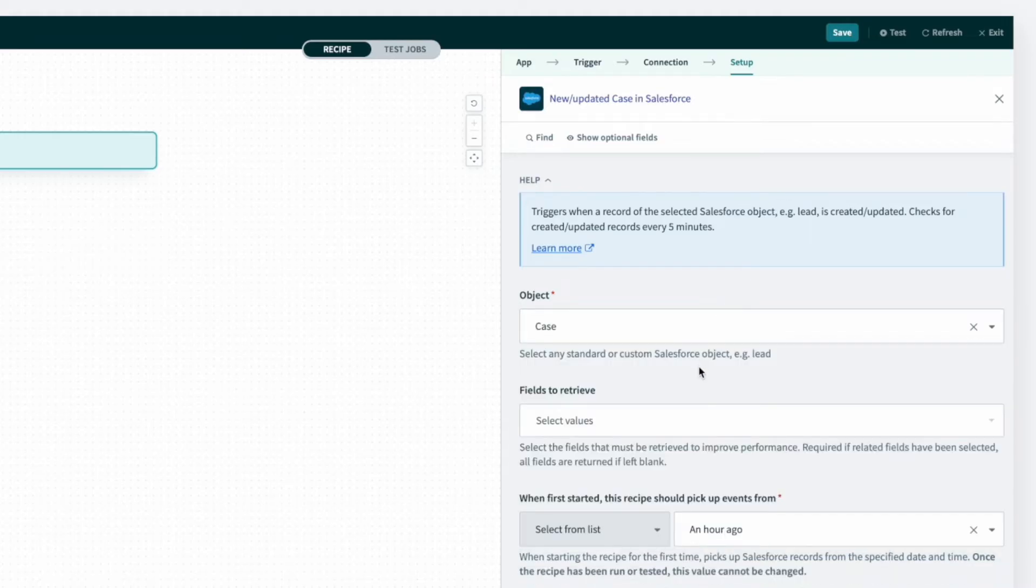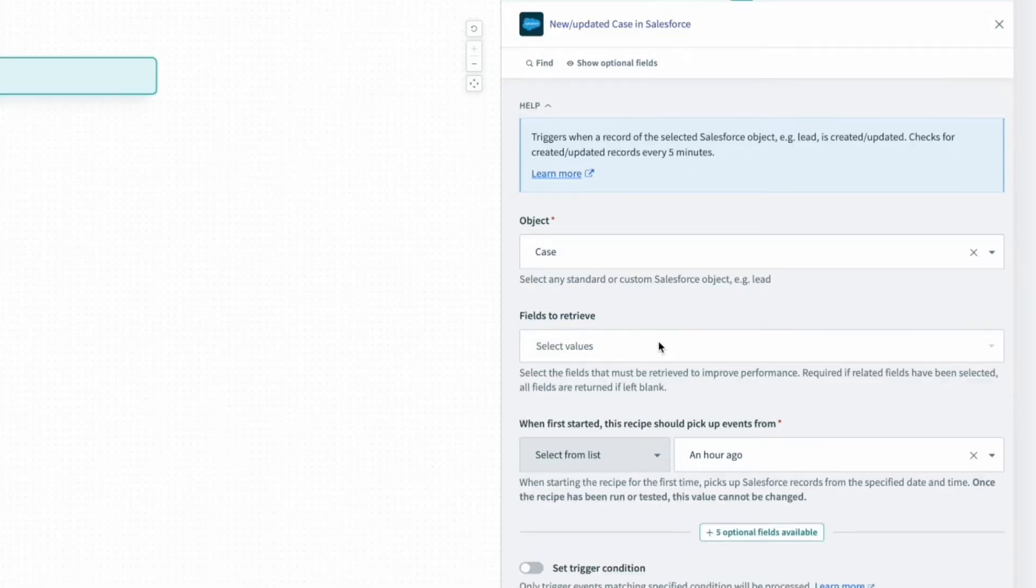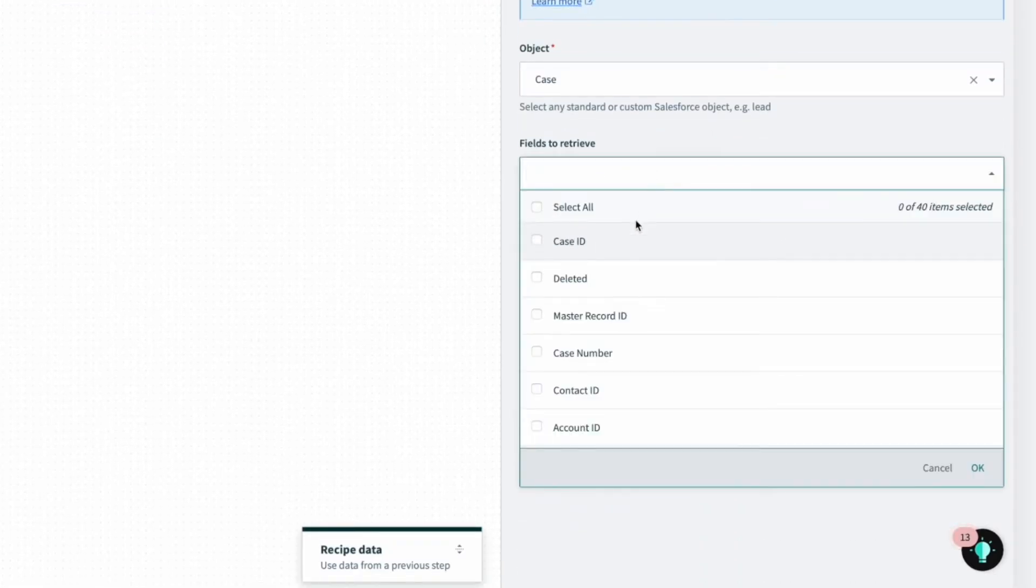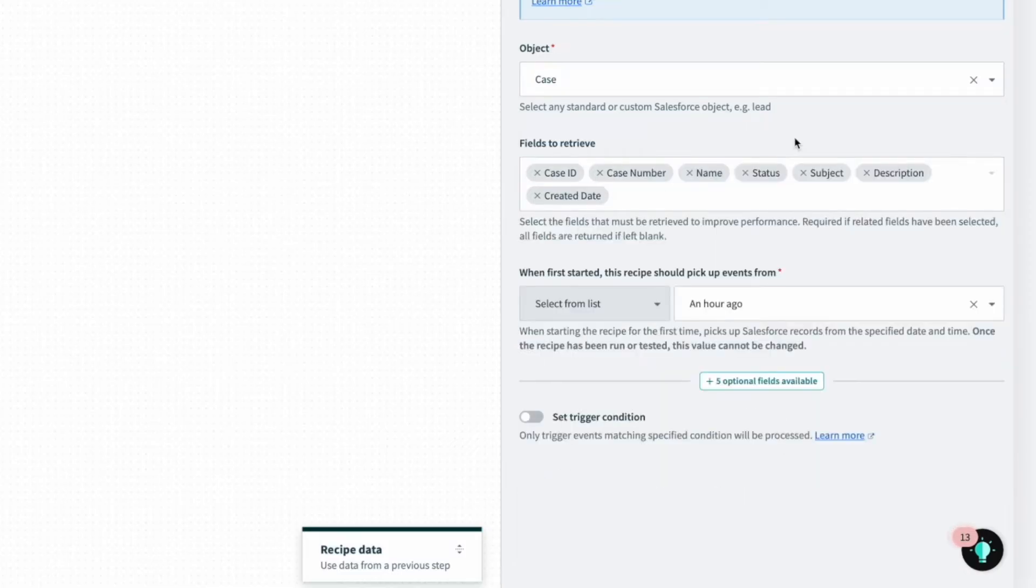Next, I have to decide what data I want to fetch and when. I can start by selecting what case fields I want access to in Salesforce, such as case ID, case number, and a few others to create an issue in JIRA.